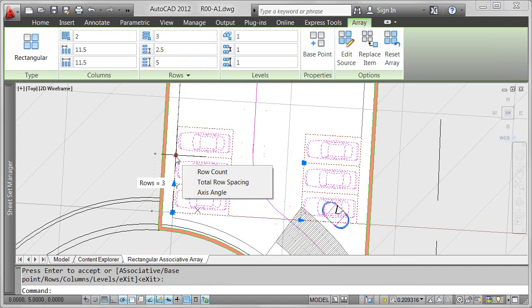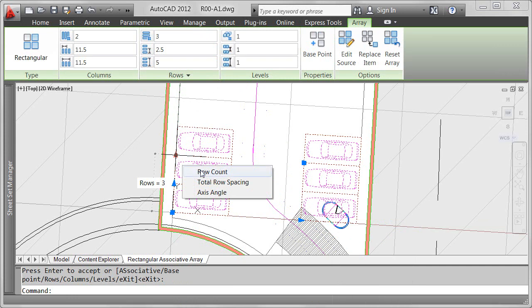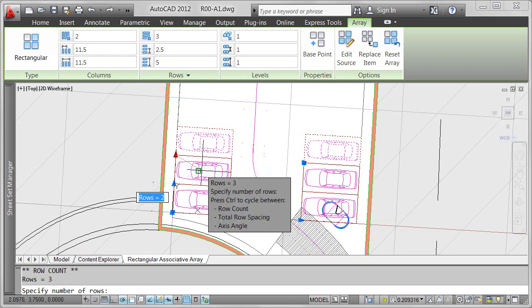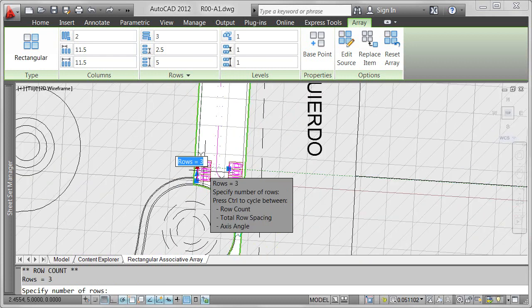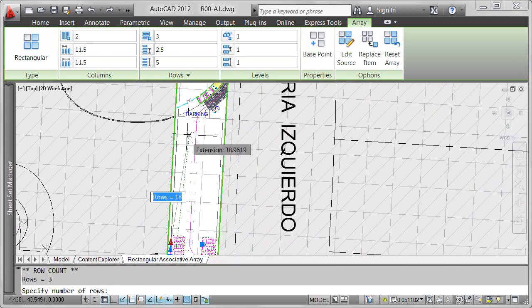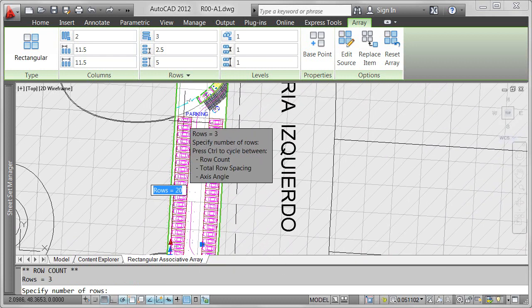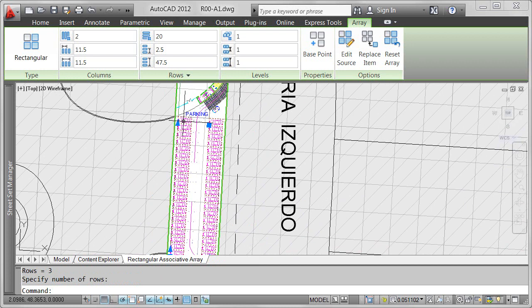Simply select the array object and you'll have instant access to its properties. On a rectangular array, you'll find multifunctional grips to adjust relevant properties such as column and row spacing.